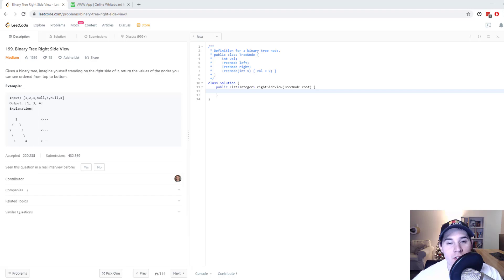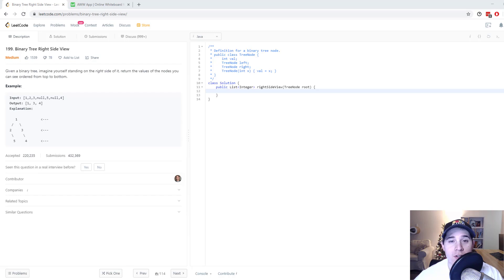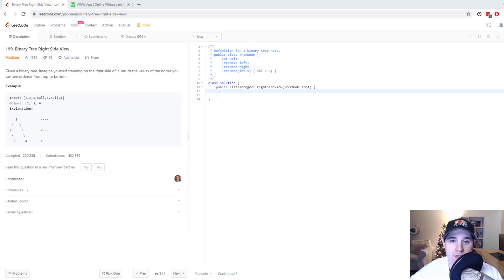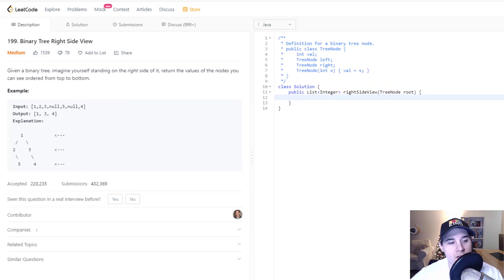Hey everyone. So for this video, we're going to go over the problem binary tree right side view. I figured this would be a good problem to go over because I haven't done any tree based problems on this channel yet. So hopefully this is helpful.